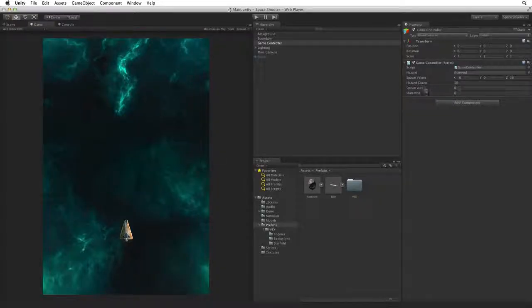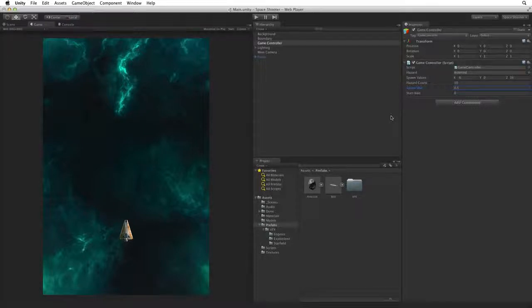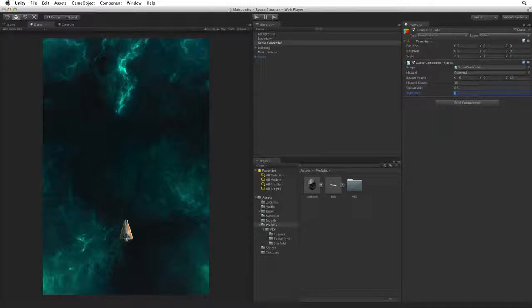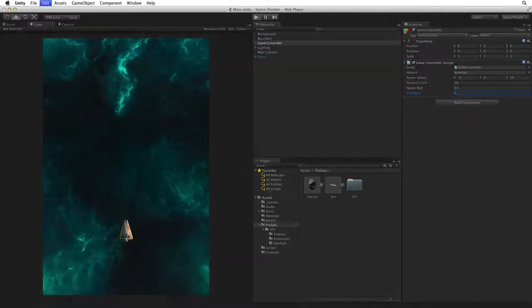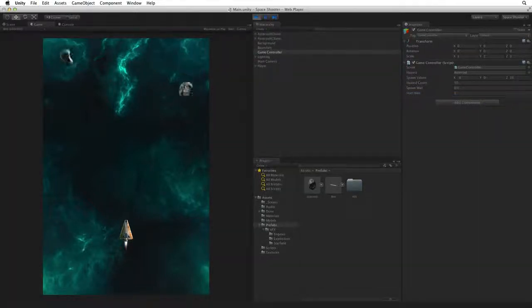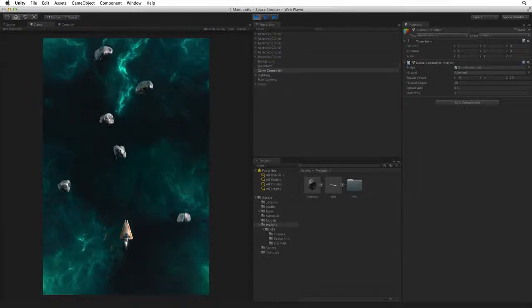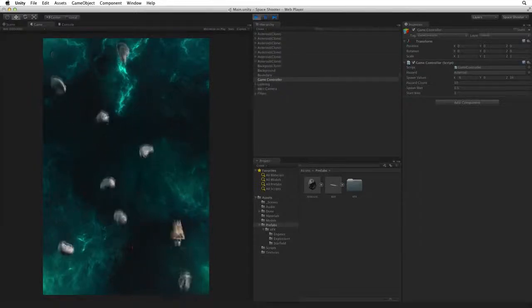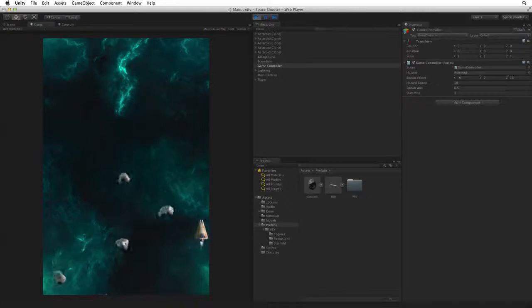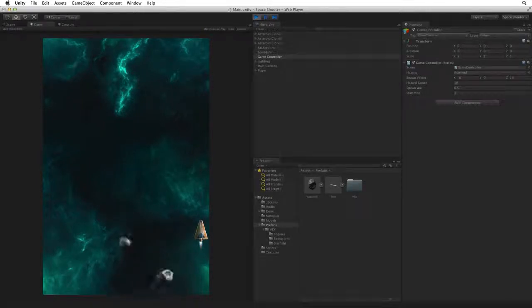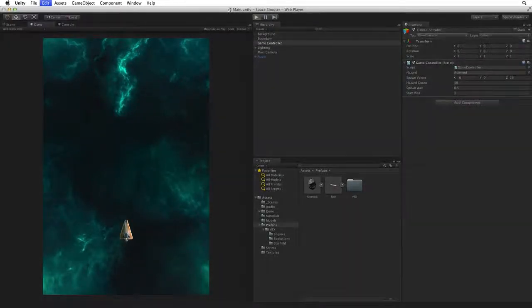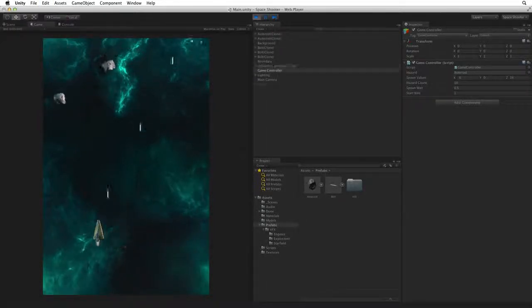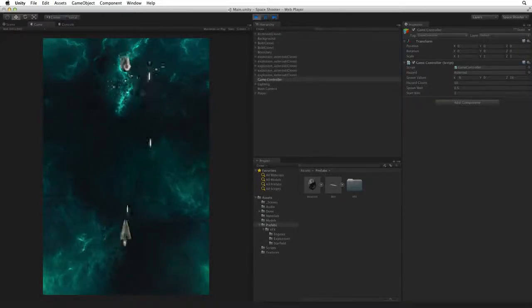With GameController selected, let's set spawnWait to 0.5, so we will spawn 2 asteroids every second, and let's set the startWait to 1, giving our players 1 second to get ready. Save the scene and enter play mode to test. And now we have a steady stream of hazards. Let's try that again. Very nice.